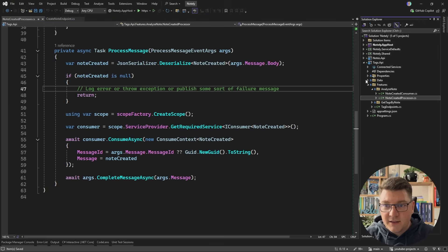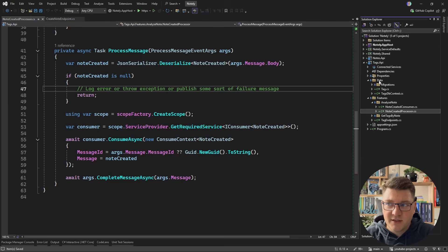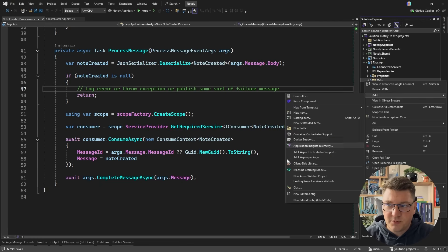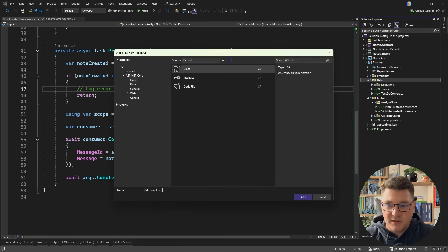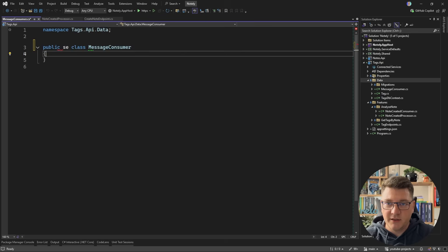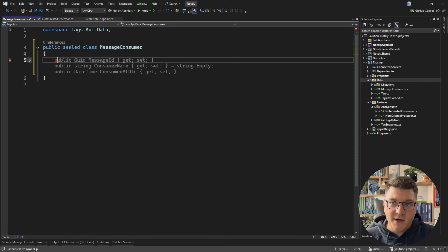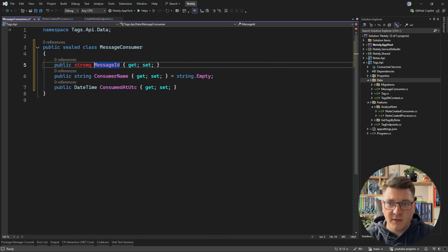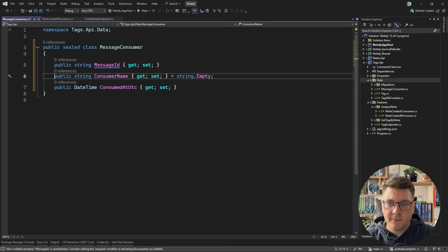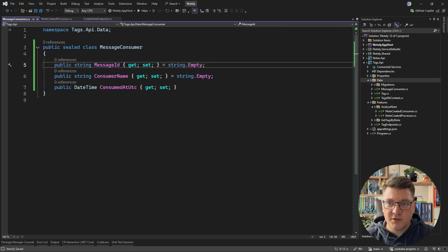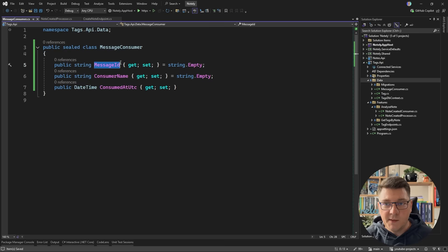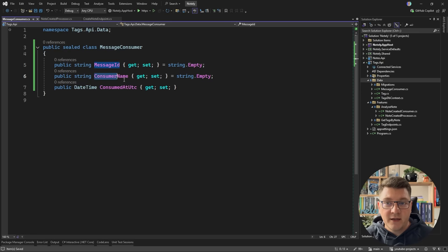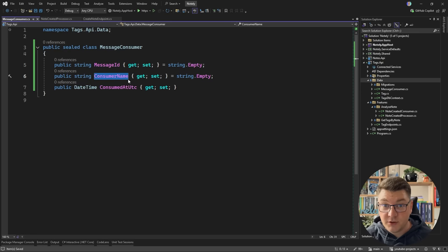We need a way to track if we've consumed a given message or not. I'll create a simple class to represent my message consumer entity, which I'll call MessageConsumer. I need a couple of properties: the message ID, the consumer name, and when this message was consumed. The message ID can be a string, defaulting to empty. This structure gives us the ability to uniquely identify a message we've consumed and identify which consumer consumed it.